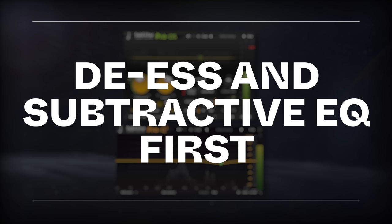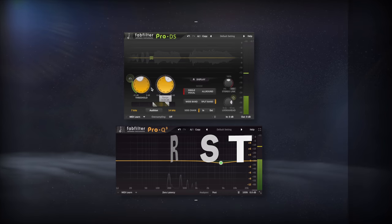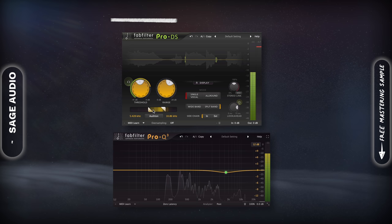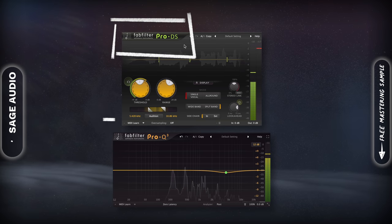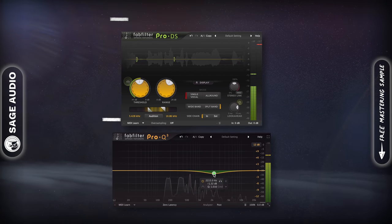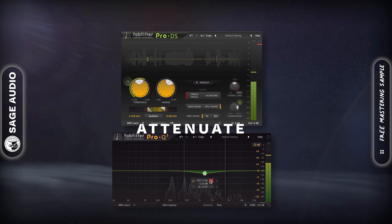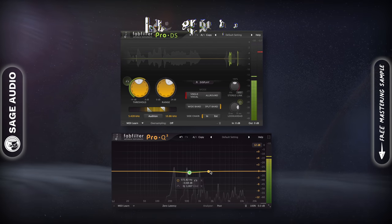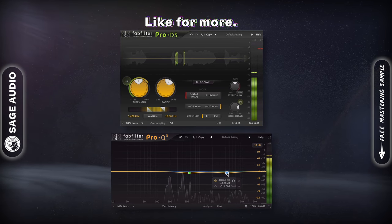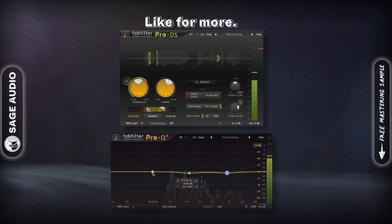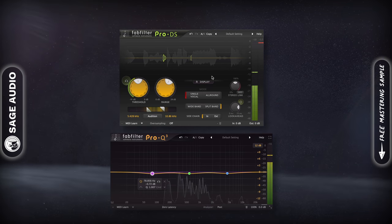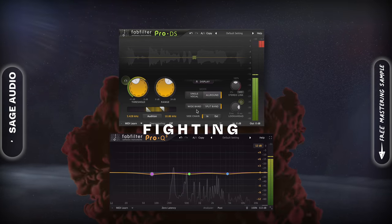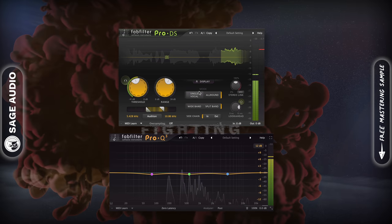DS and Subtractive EQ First. Before you introduce processors that amplify the signal, you need to de-ess and use subtractive EQ. This way, you attenuate any aspect of the vocal that shouldn't be amplified, resulting in a more balanced vocal down the line. If you use these processors later in your chain, you'll be fighting against your other forms of processing. Let's take a listen.